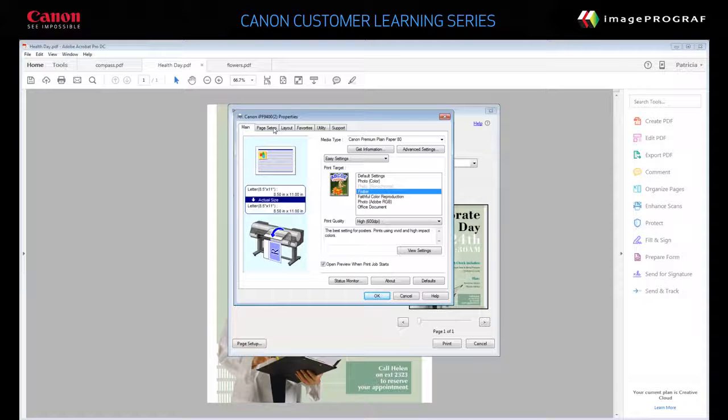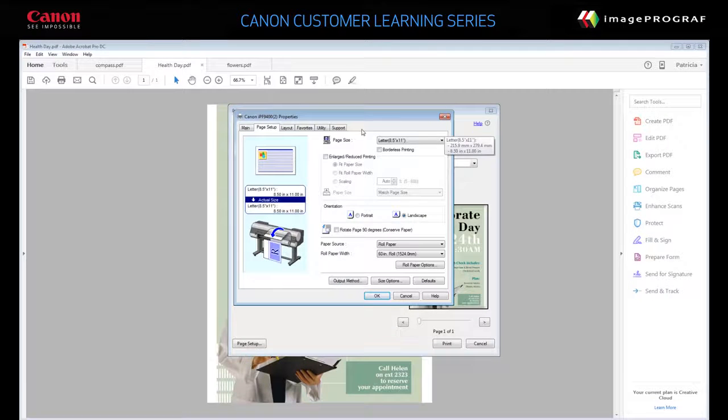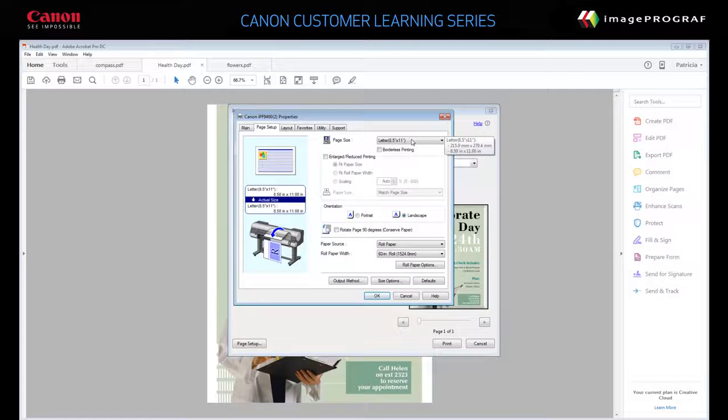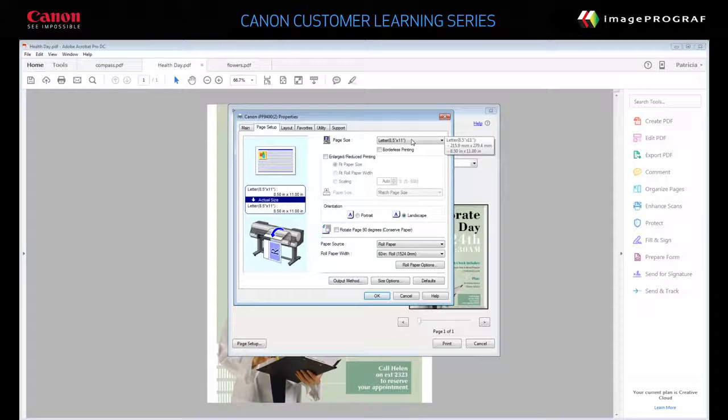On the Page Setup tab, specify the page size. For this example, we'll set 24 inches by 36 inches.